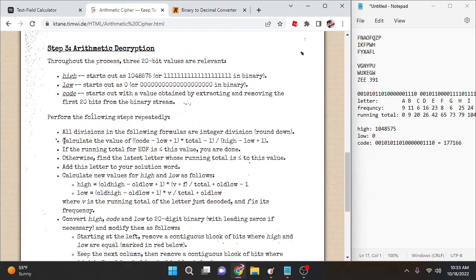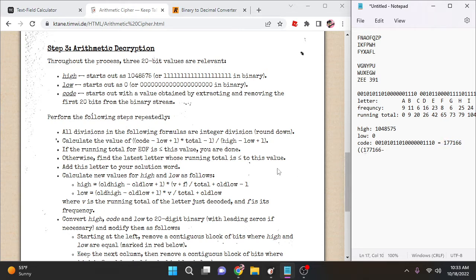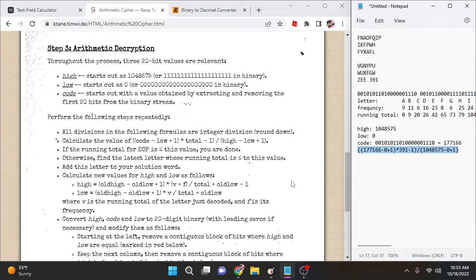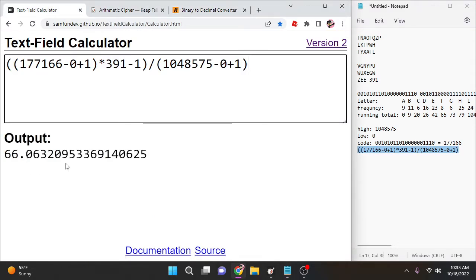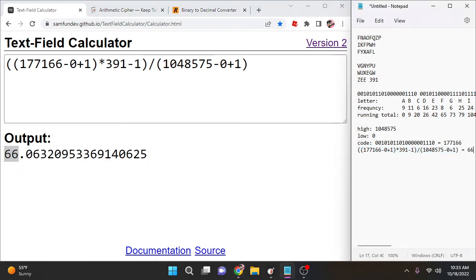Now calculate the value of this equation: (code - low + 1) × total - 1, divided by (high - low + 1). Our code is this number, minus our low (which is zero), plus one, times our total (391), minus one, divided by our high minus low plus one. This equals 66 — removing all decimals, it's just 66.